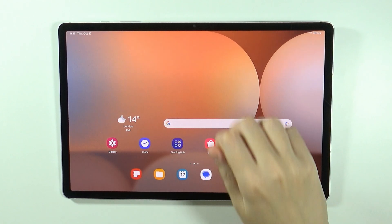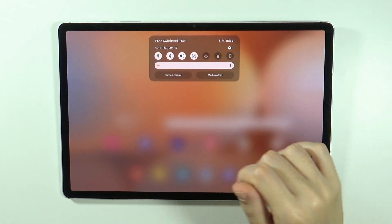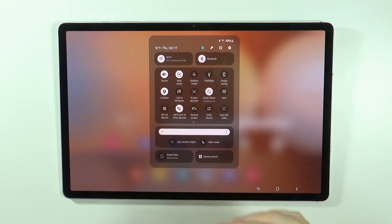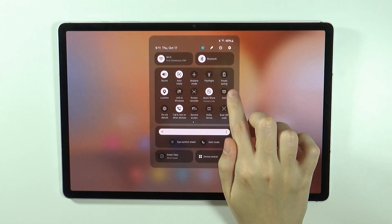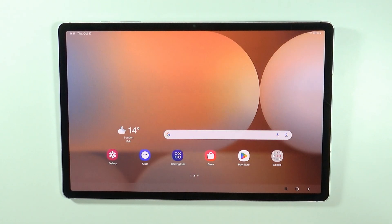So in order to actually enable the DEX we need to open the quick access and over here we have DEX.